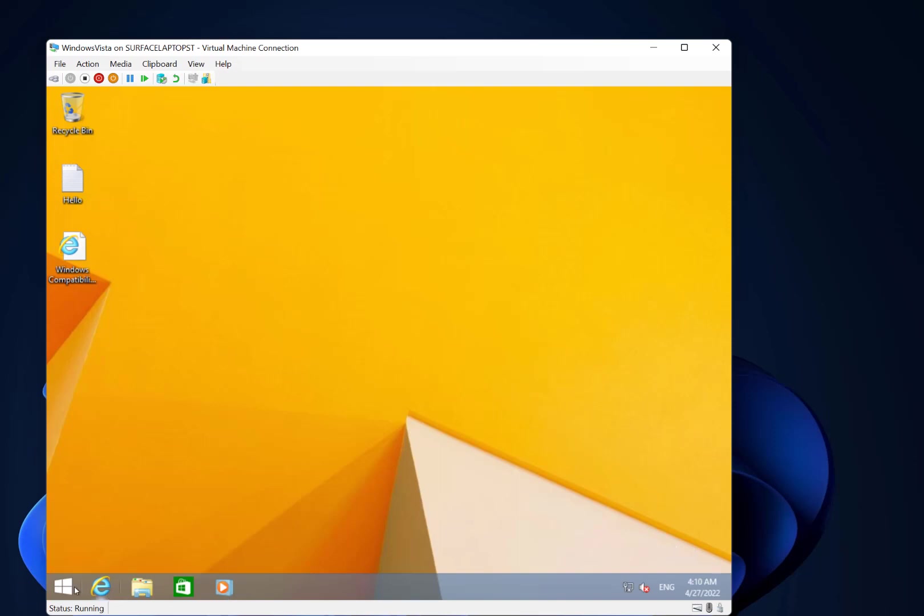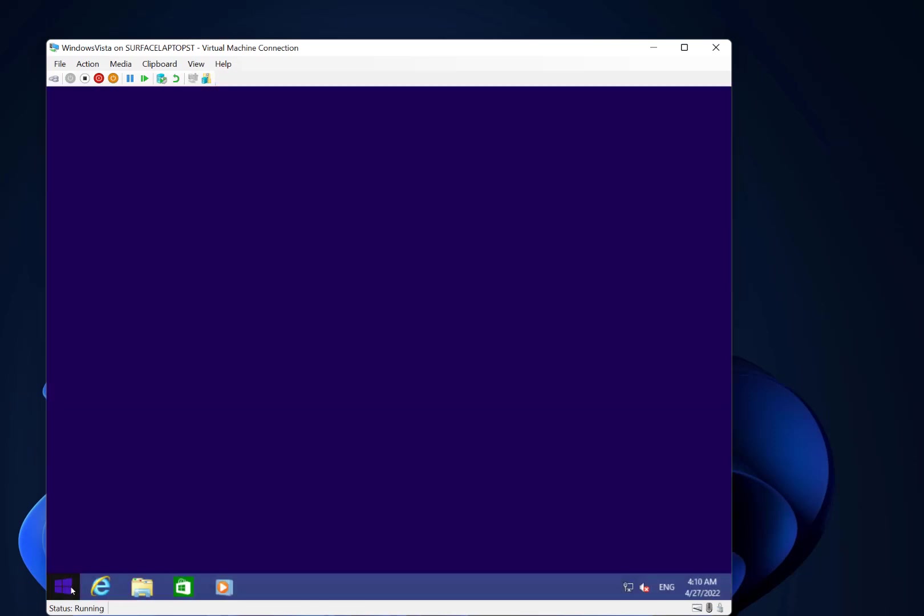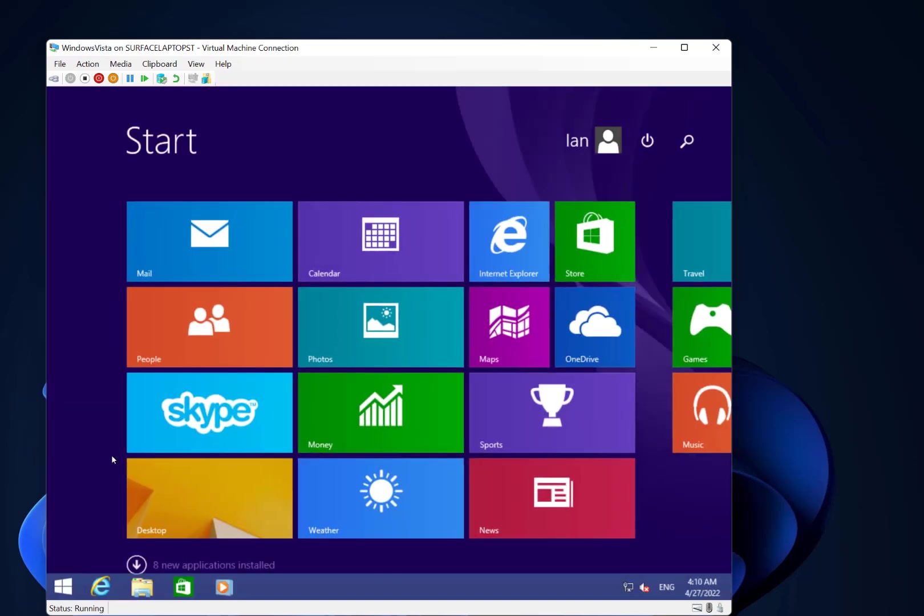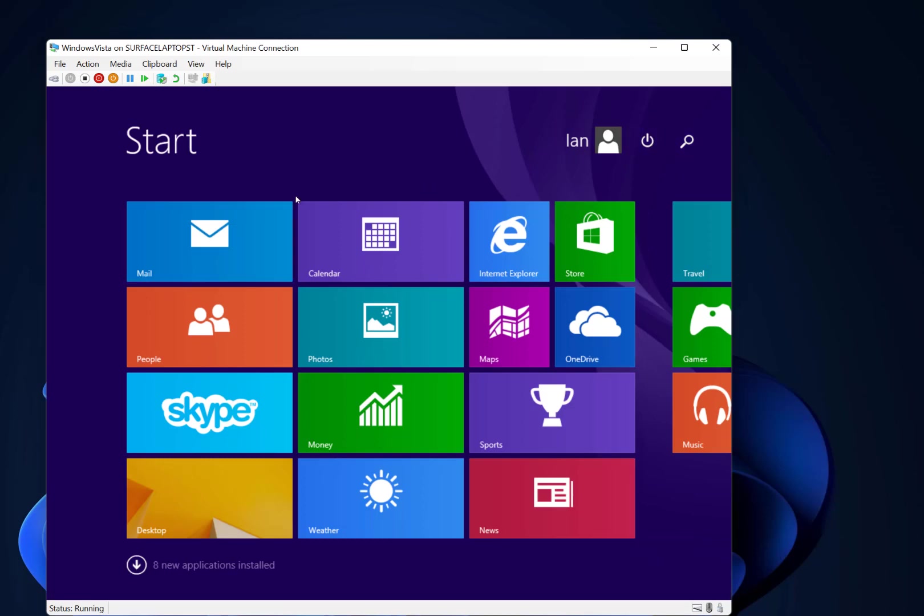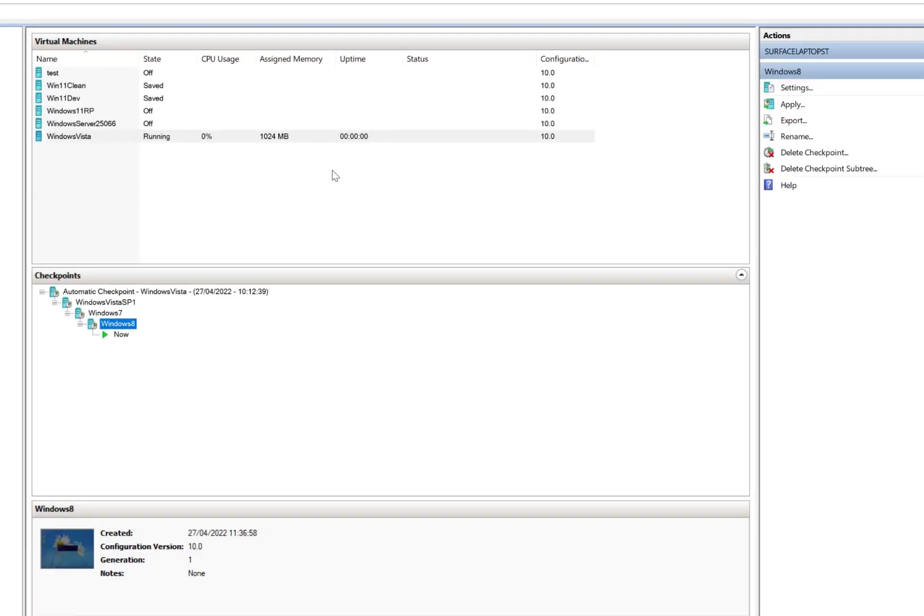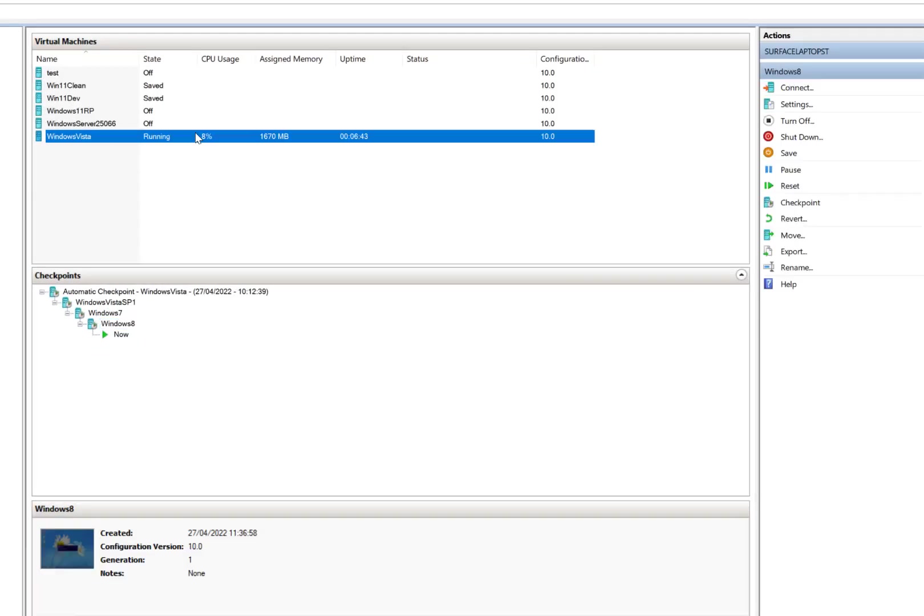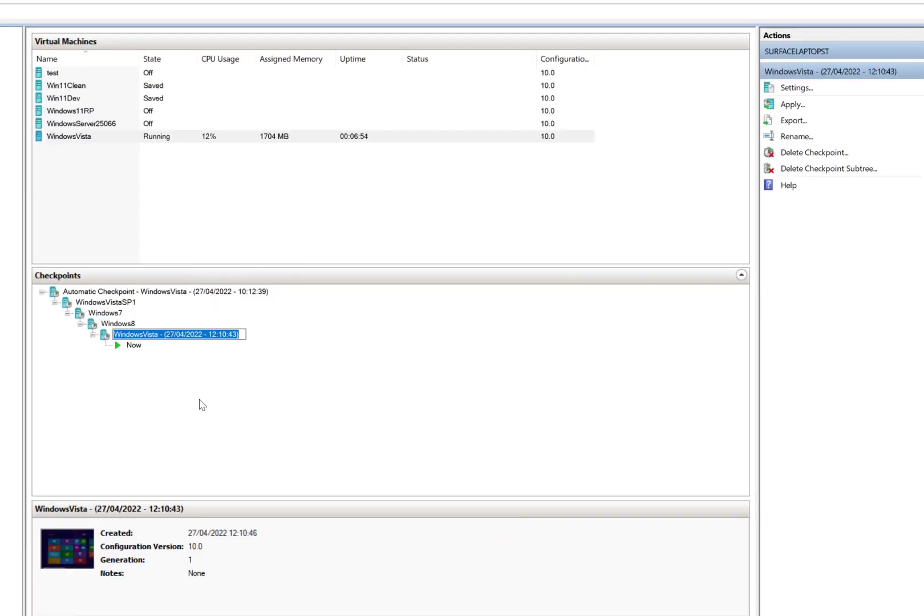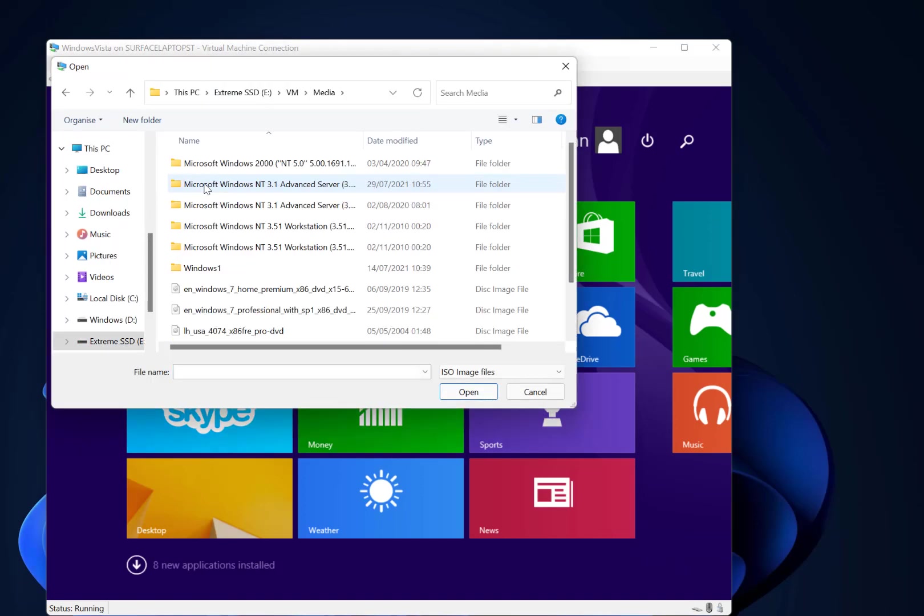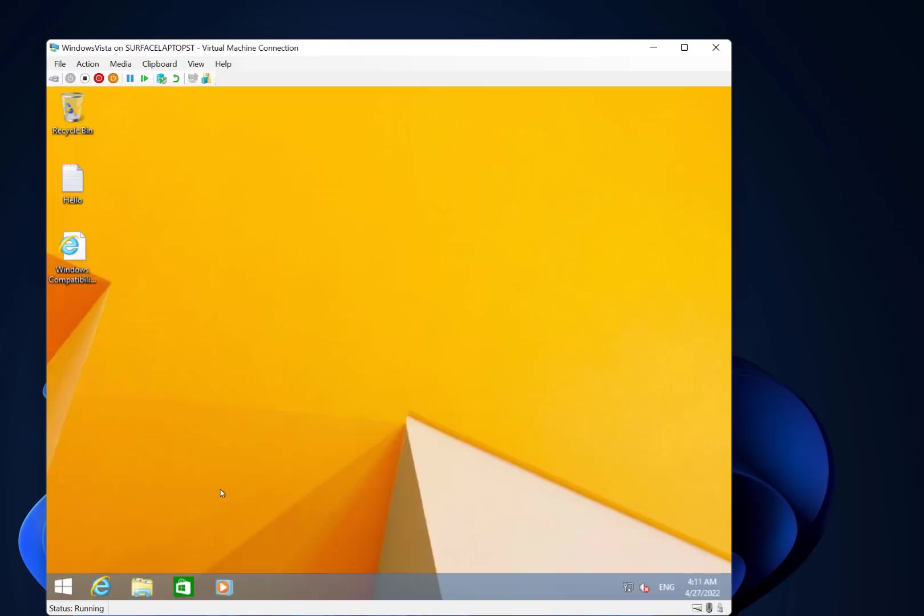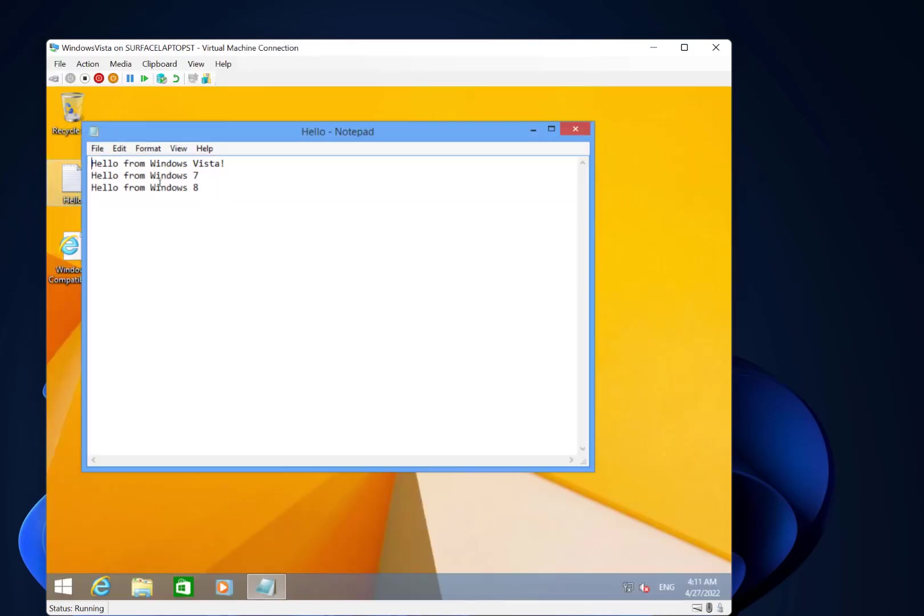Okay, here we are in Windows 8.1. So you see we've got the start button back, but we've still got the full screen applications. But we have got the search button, the power button up there. So the next thing is to go to Windows 10, so I'll take a quick snapshot. Let's also update our text file.